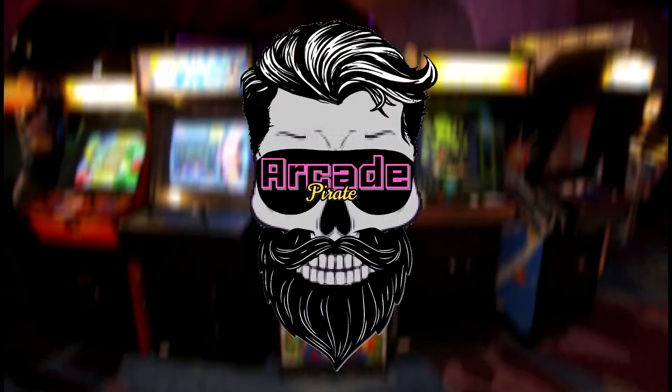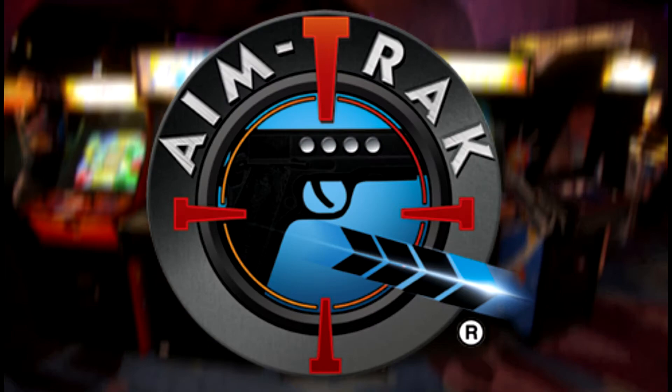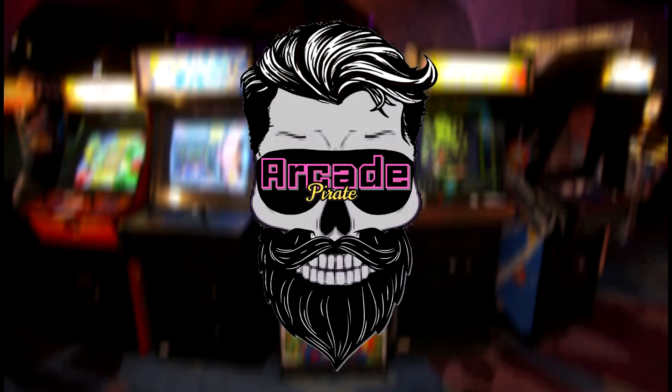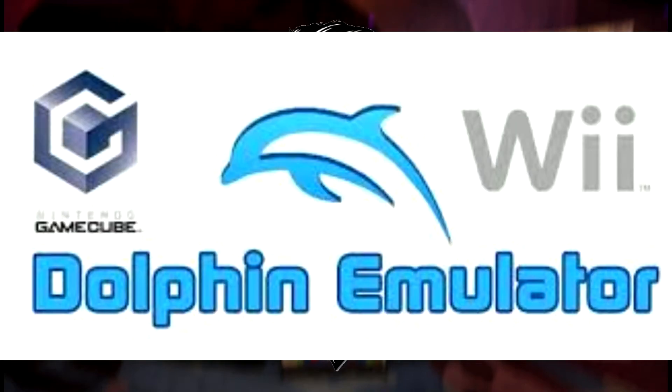All hands on deck for a new tutorial on how to set up light gun games, aka AIMTRAC light gun games, on the Dolphin emulator.